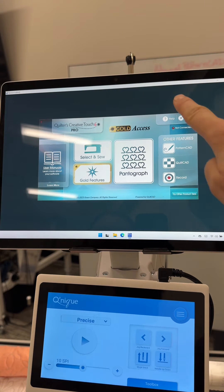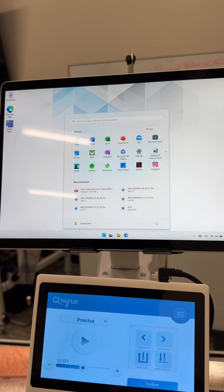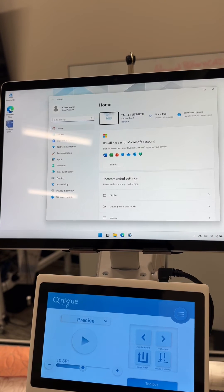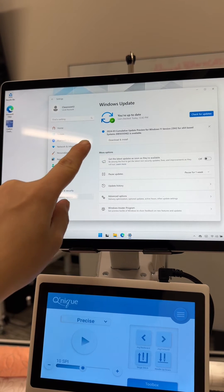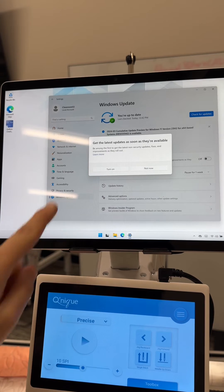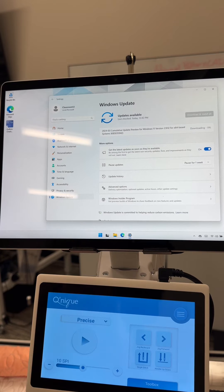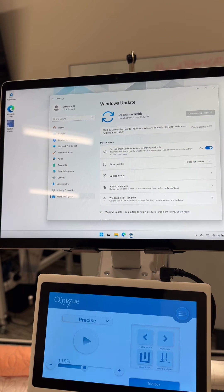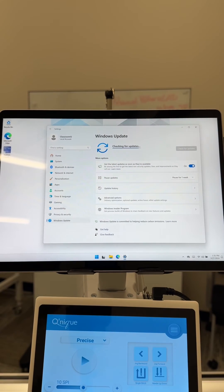To get to your Windows updates, exit out of your software and make sure that your tablet is connected to the internet. To run Windows updates, tap on the home button, then the gear settings, then on the left-hand side click Windows Update. Download and install any available updates. This may take several attempts, as Windows updates build on each other — some won't be available until previous updates are run — and you may have to restart your tablet several times. Keep checking for Windows updates until your tablet says you are up to date.